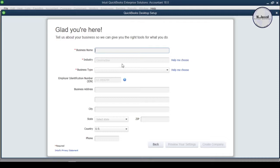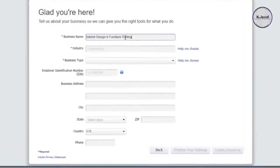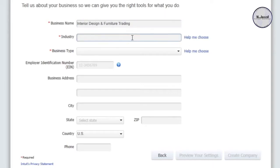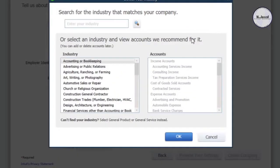On this window, the required fields are marked with an asterisk sign. Let's create a fictional company named 'Interior Design and Furniture Trading.' If you are not sure what your industry is, you can get help by clicking on the 'Help Me Choose' link, where QuickBooks will give you a list of industry options to select from.